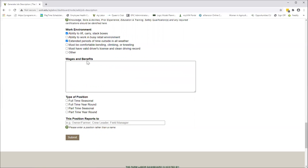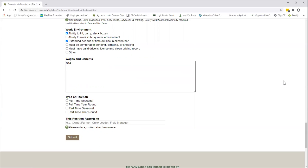The next box is an open text box for wages and benefits. We did not put anything in there for you because this varies broadly from one farm to another. This is where you might want to put in your hourly wage. Maybe we'll be generous today, $14 per hour. If there are any benefits, if there is an incentive program, if there is free or discounted produce, these are the kinds of things that you want to put in there.